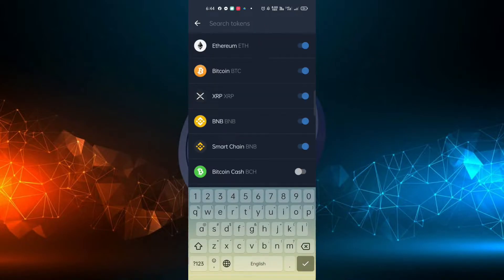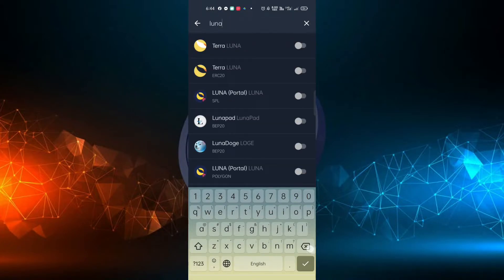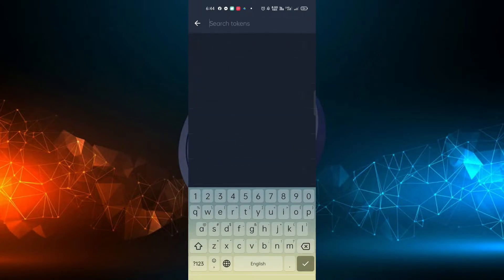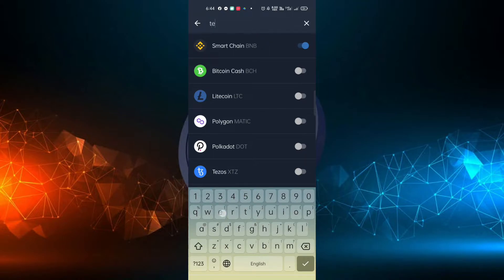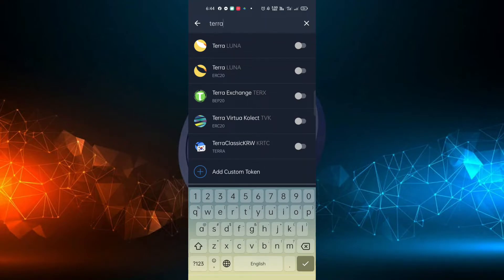In the search box, enter or type the token you want to enable. This time it's Terra Luna 2.0. Then the Terra Luna token will appear. Just slide the button to the right to enable the token.